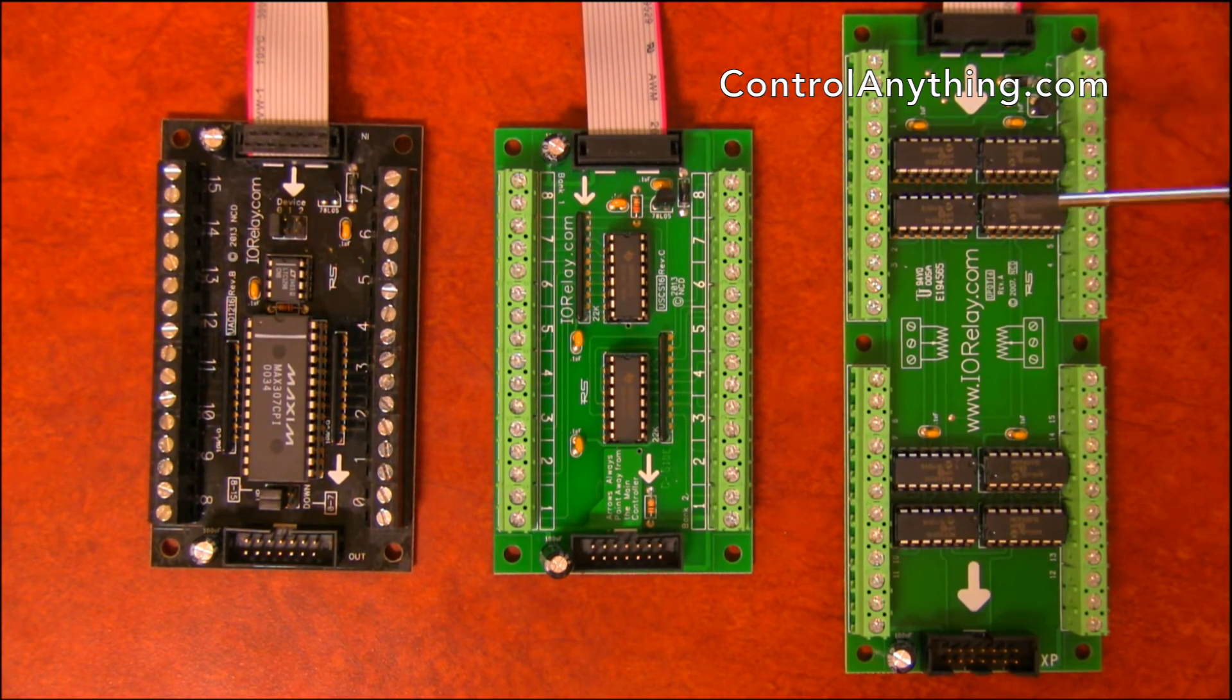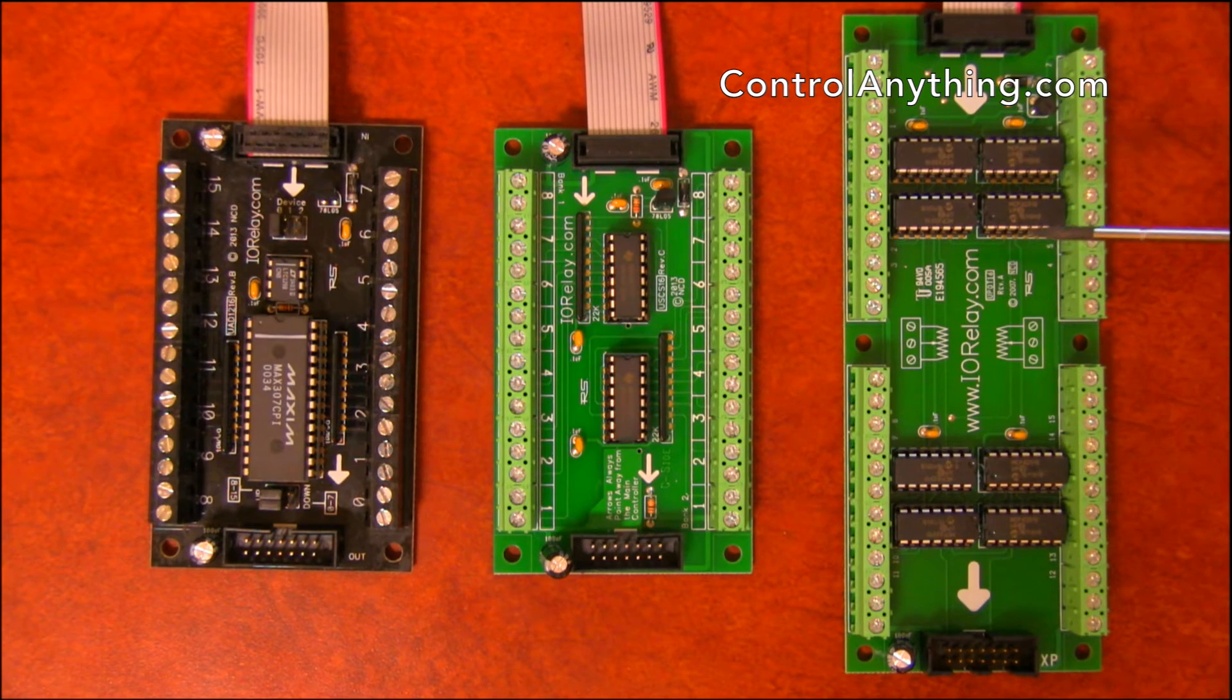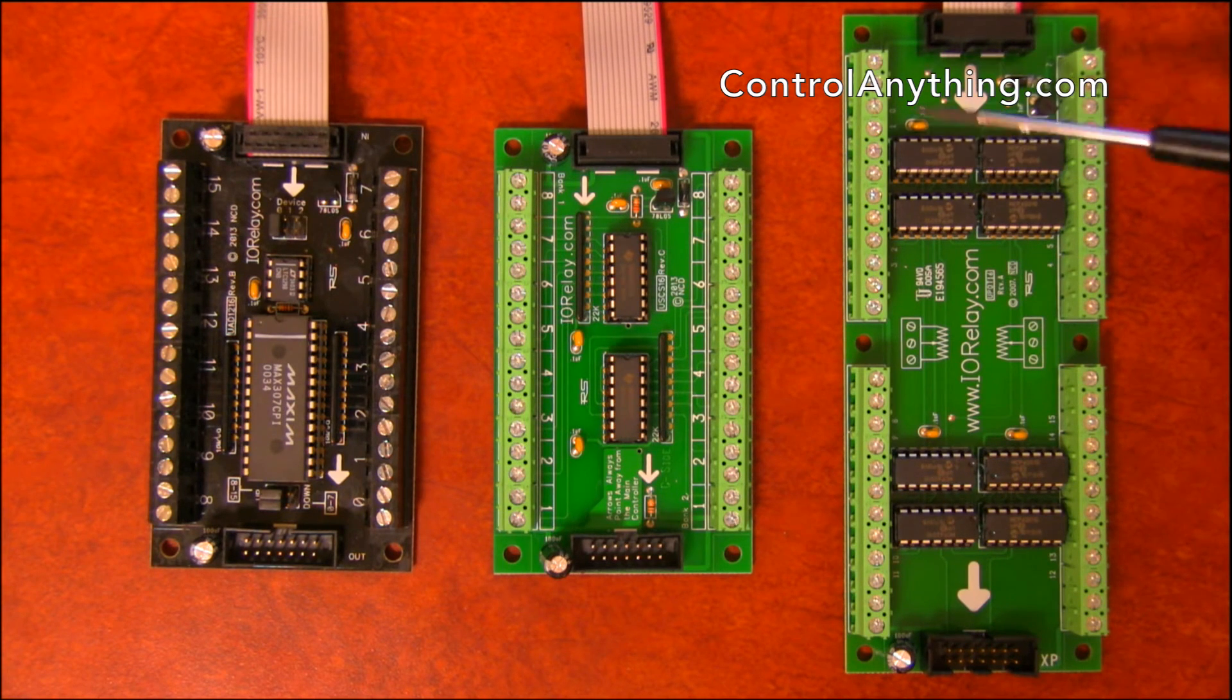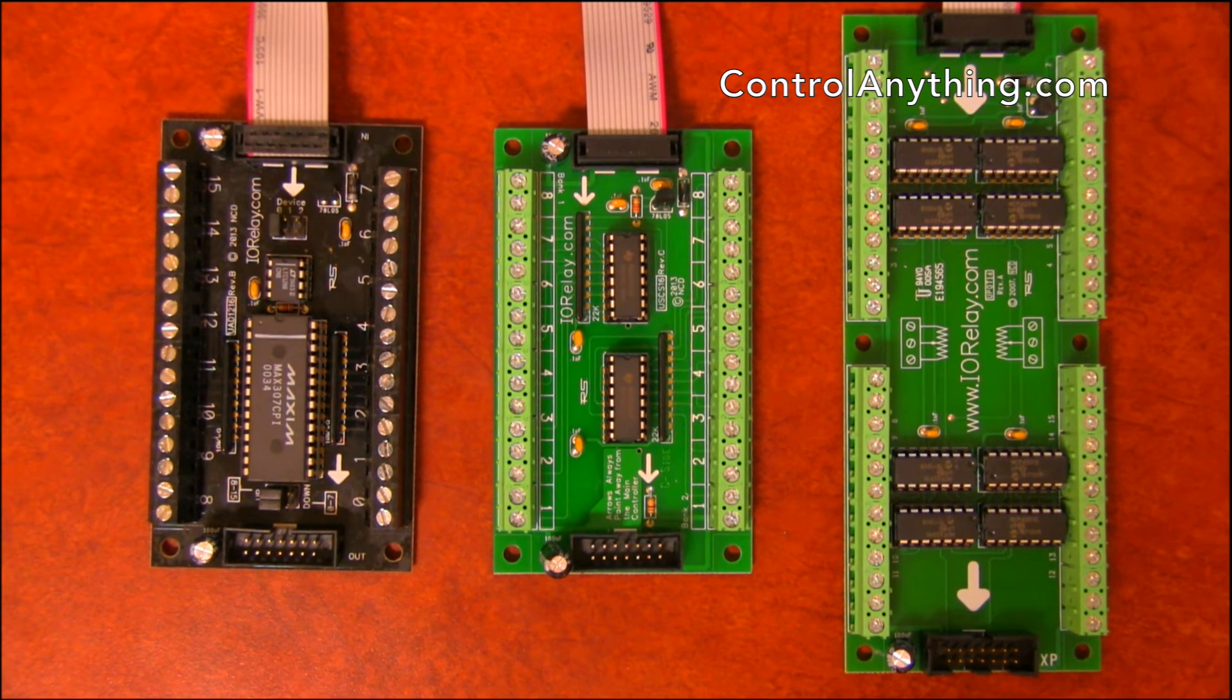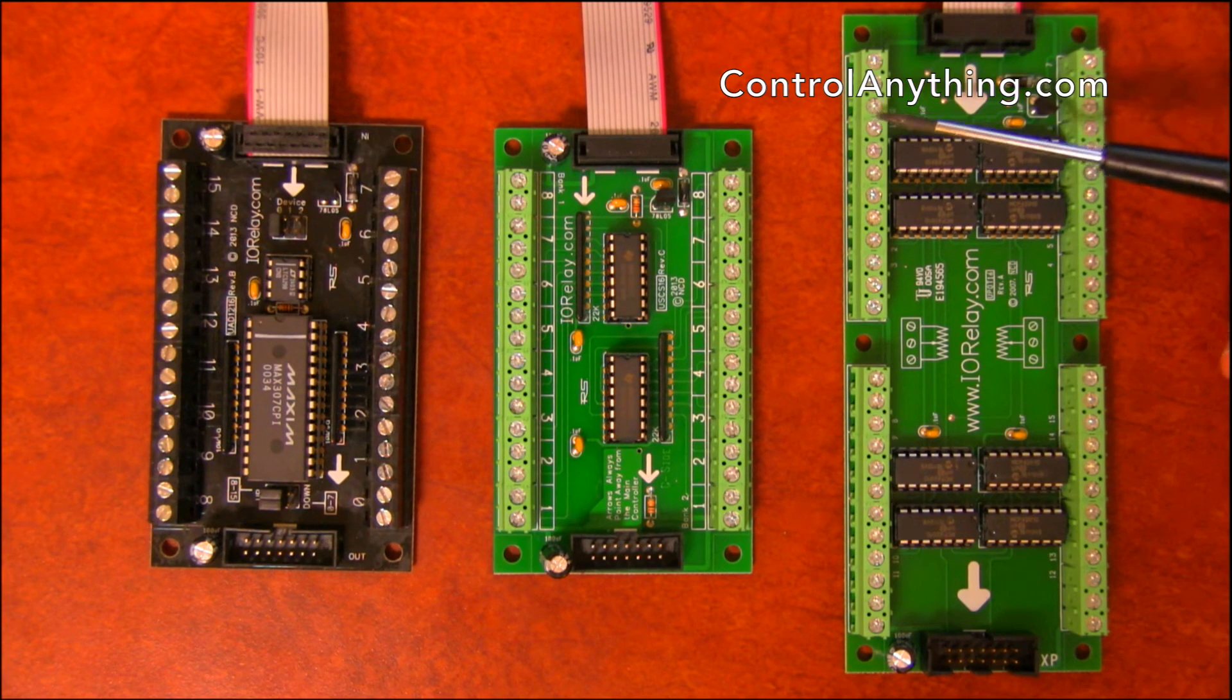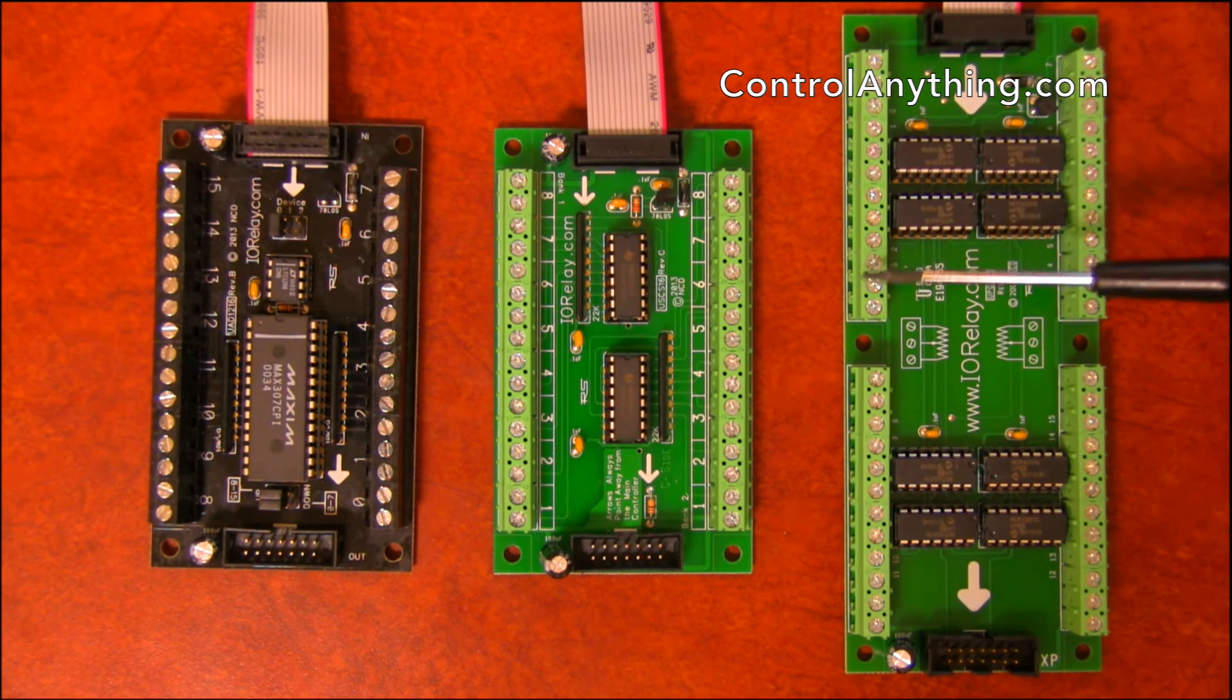This is a potentiometer output. This is kind of a fun expansion for our UXP series controller. It allows you to set an 8-bit resolution potentiometer outputs. Now these potentiometers are very low power potentiometers. They're 8-bit resolution. We have them available in 10k, 50k, and 100k values.